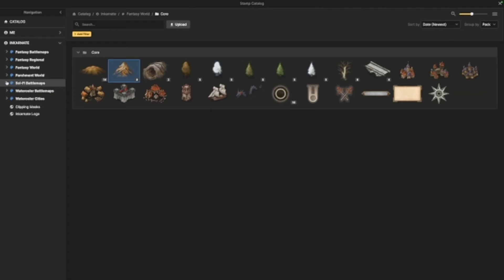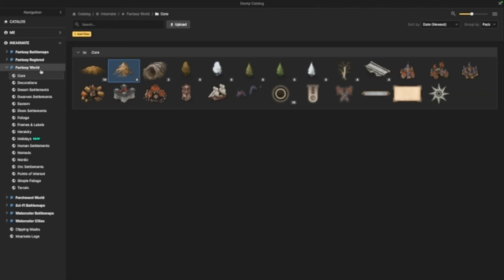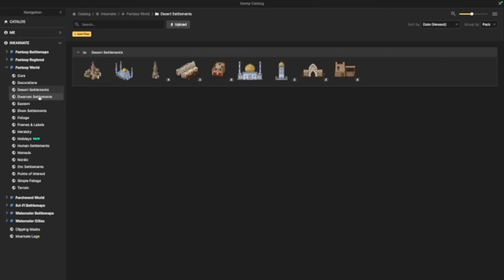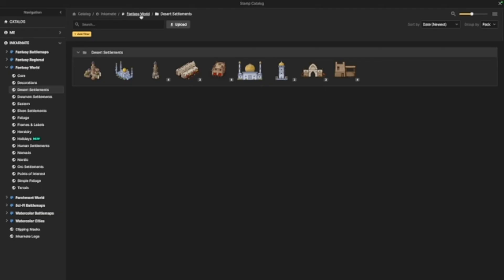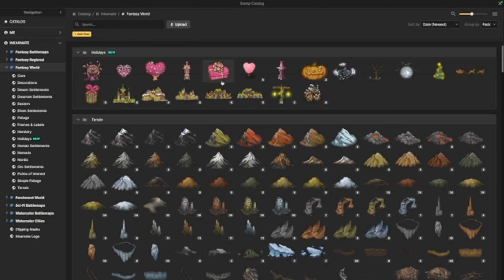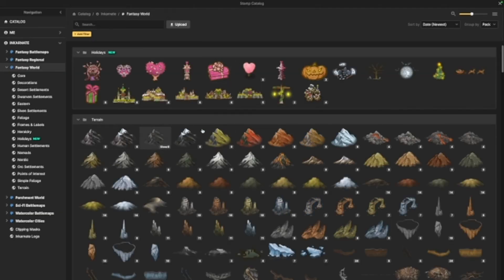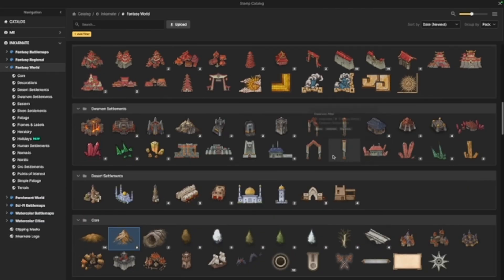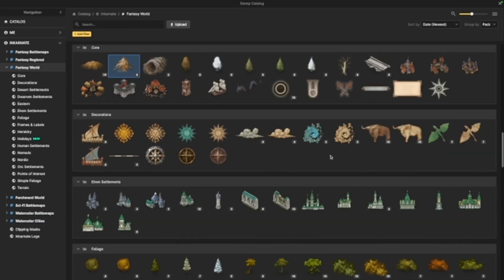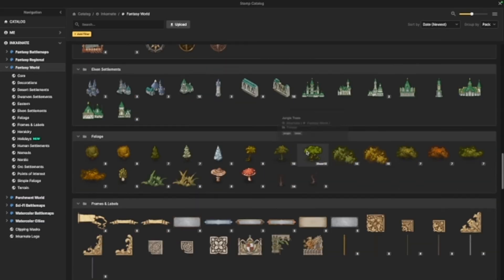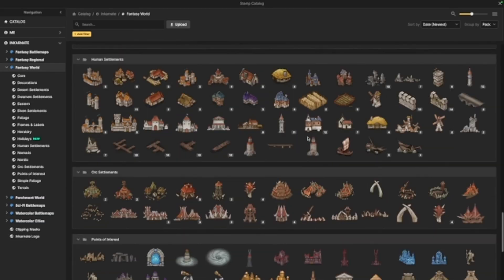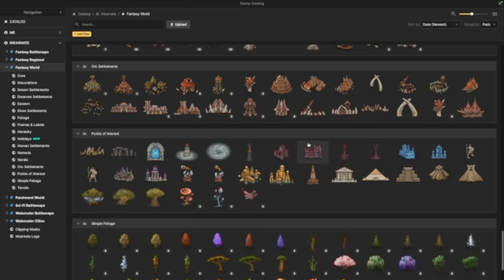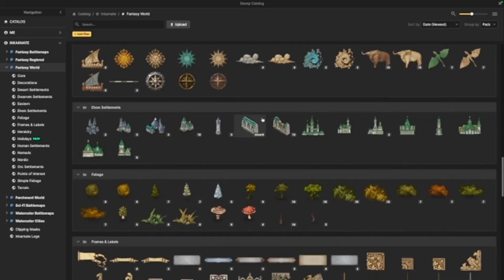So, these are separated into sections. We've got core, we've got decorations, we've got settlements, etc. You can also just select up here and see all of them in one place. As you can see, there are an insane amount of stamps that you can use. Honestly, you can do almost anything with Incarnate. It's incredible.